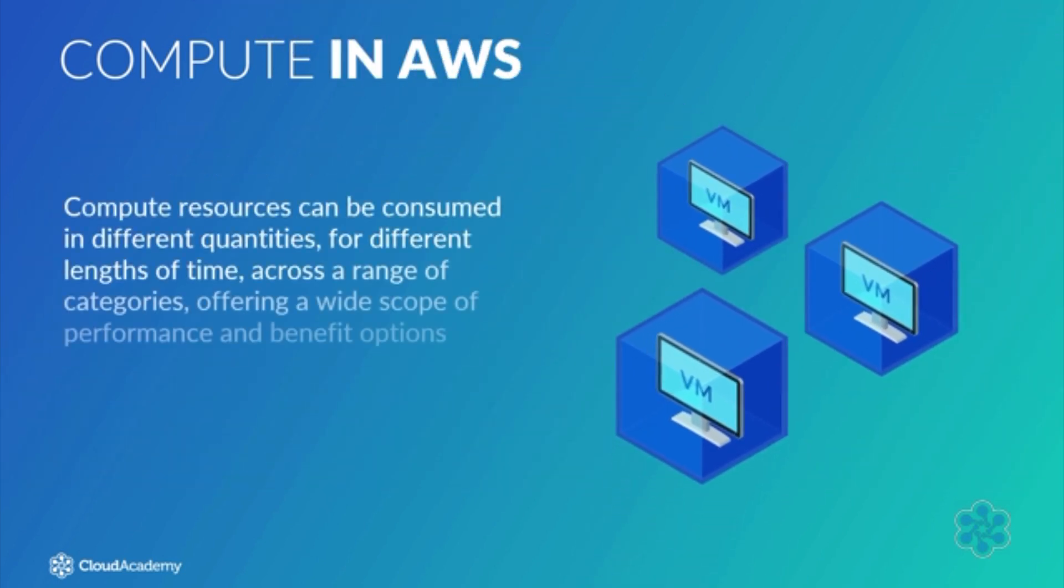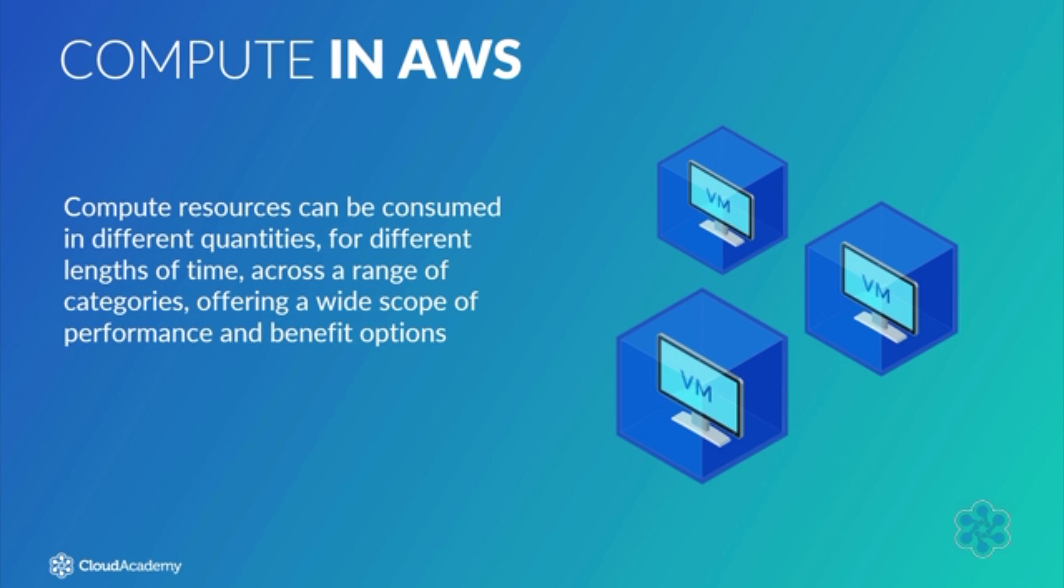Compute resources can be consumed in different quantities, for different lengths of time, across a range of categories, offering a wide scope of performance and benefit options. It will really depend on your requirements as to which compute resource you use within AWS. This course will discuss them all, allowing you to decide which is best for your implementation.